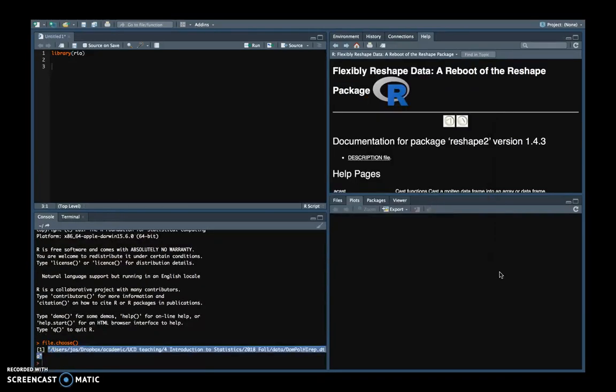The only thing it does is produce a string of text that you see here at the bottom left. That is the full path to the location of the file that you want to open. And then that you can use in the script itself.